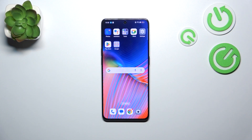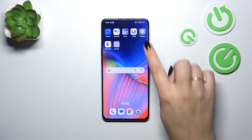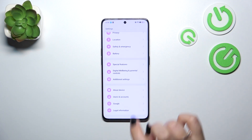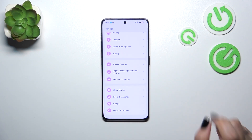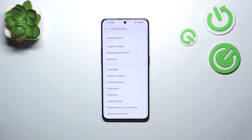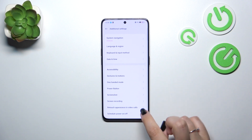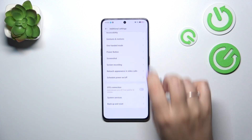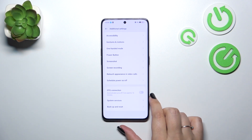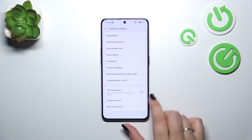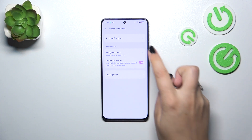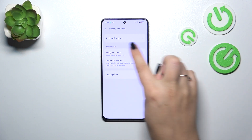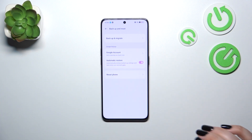Let's start with opening the settings. Here we have to scroll down to the very bottom to find Additional Settings. Now let's scroll down and find the Backup and Reset option. Here we've got the whole Google Backup section.